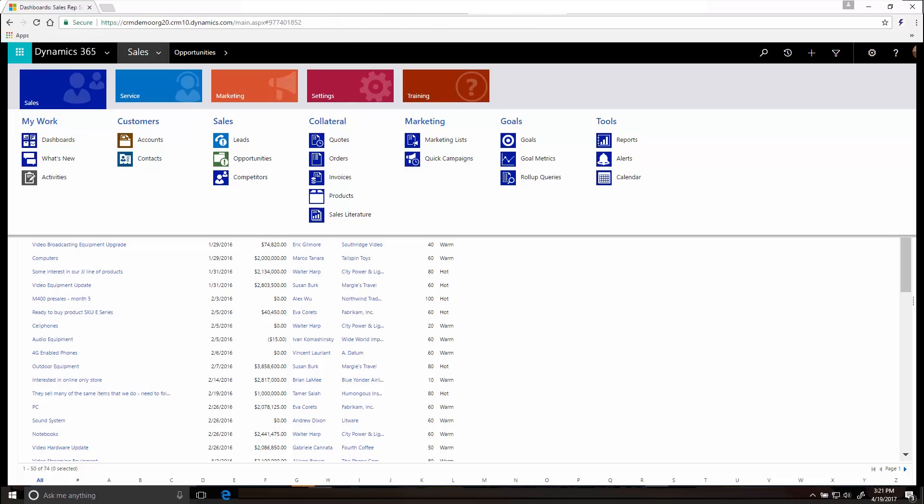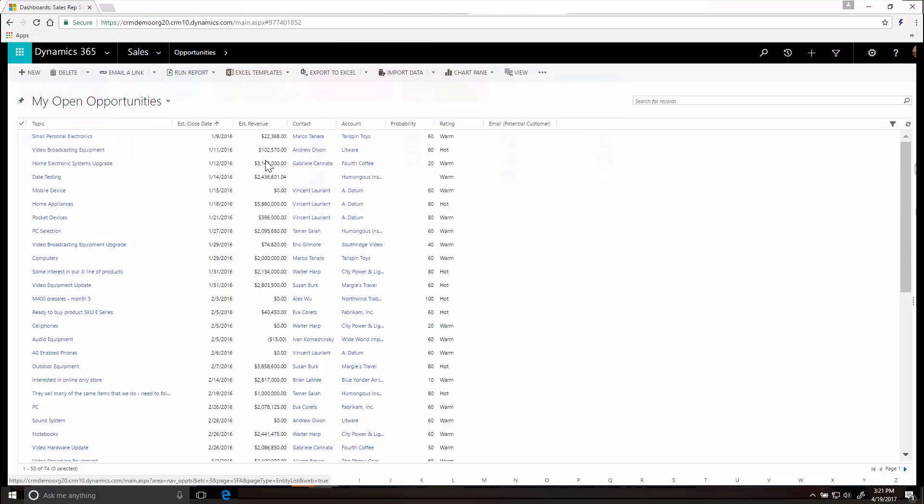Qualifying a lead makes it an opportunity and means it's promising enough to deserve serious attention. Here's where you'll see a list of all open opportunities.